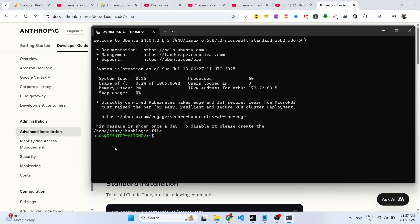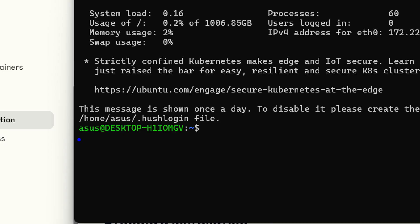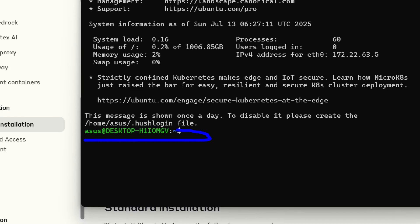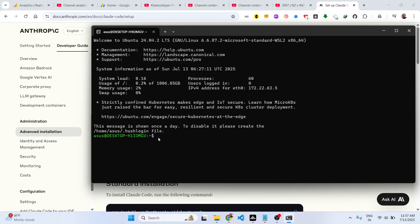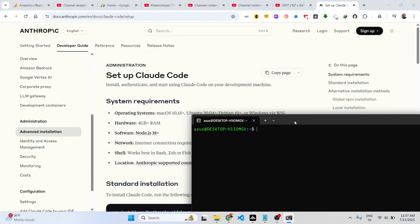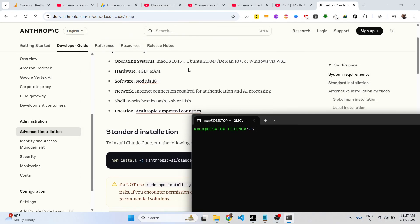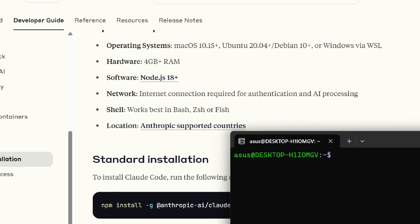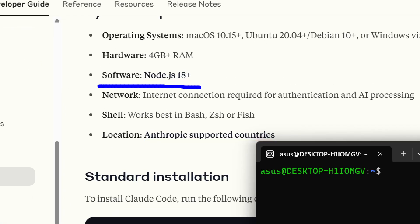As you can see, we are running this Ubuntu version right here inside the Windows machine. First of all you do need to have Node.js installed on your machine. It is clearly mentioned you should have at least version 18 of Node.js installed.